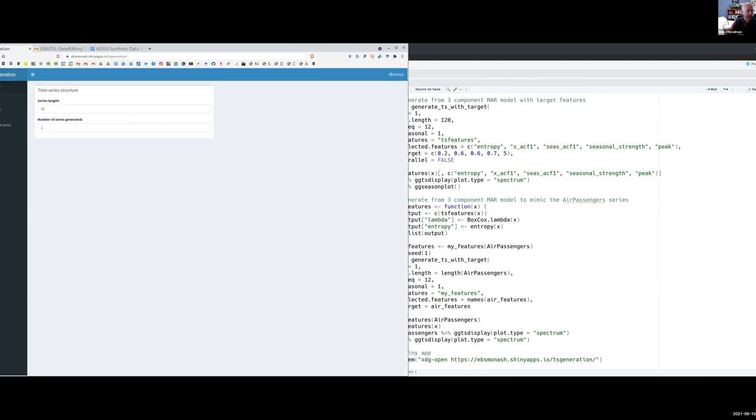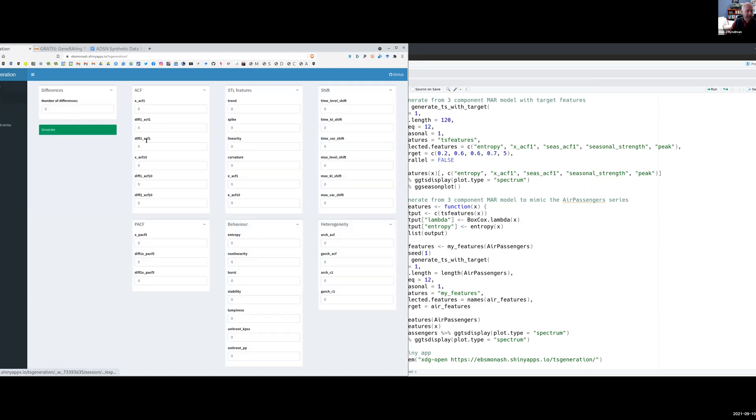As well as using the gratis package in R to generate using code, we also have a Shiny app, which allows you to choose a set of features. This is on our Shiny server.